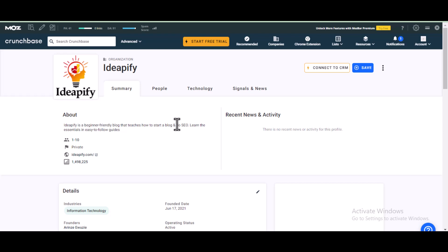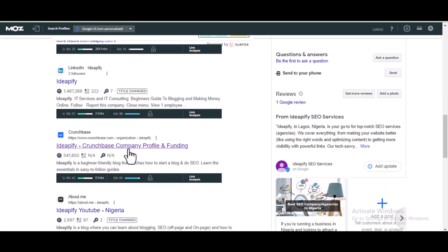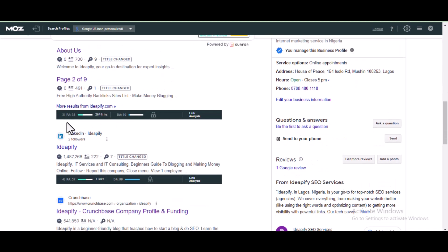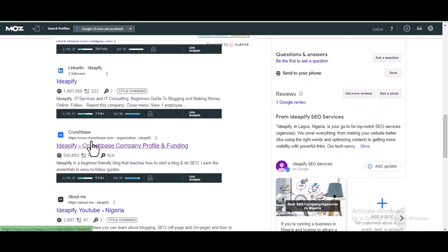The backlinks you build on this site will get indexed in less than one week. As you can see, if you search for my brand name 'idp5', Crunchbase comes up at number three for my brand name — and these backlinks got indexed in less than a week.